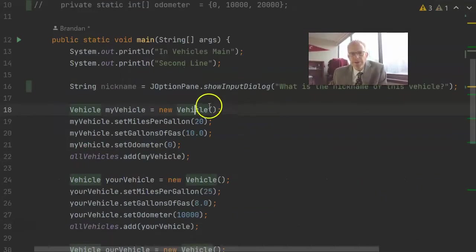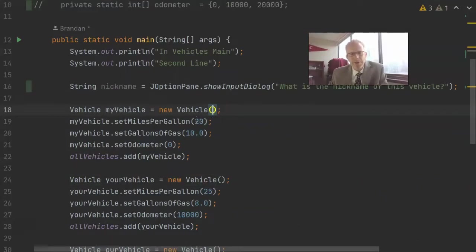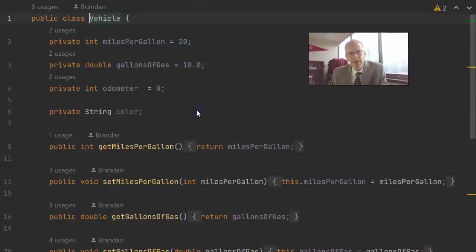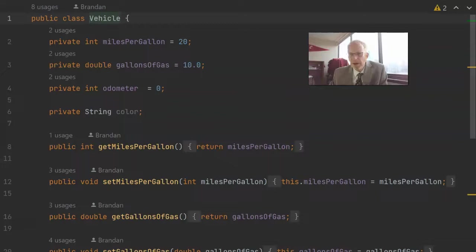So the default constructor is when we don't pass in any parameters. And if I come over here to vehicle, we see that I've not defined a constructor, so the Java compiler just essentially gives me that constructor for free.